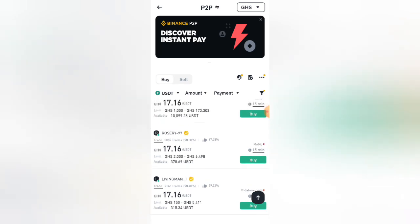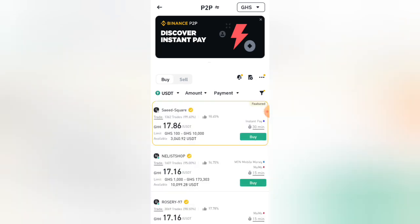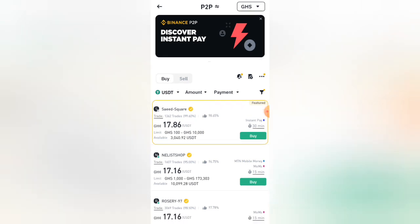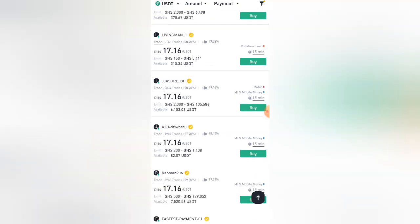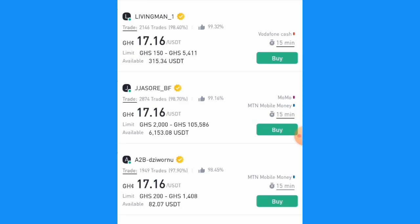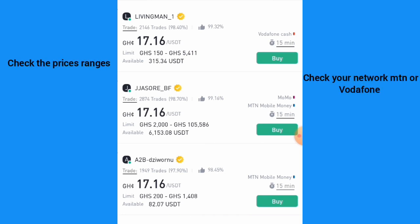Also check the transaction type that you want to use to transfer the money. We have MTN Mobile Money and Vodafone. For this tutorial, I'm going to use MTN Mobile Money to buy USDT. Make sure you select the correct network — look at the top and you'll see MTN Mobile, Vodafone, or Telecell. Select the one you want to pay through.